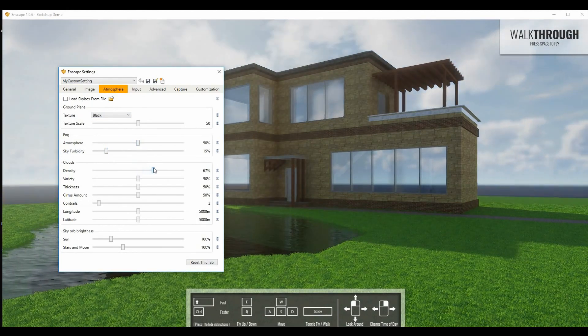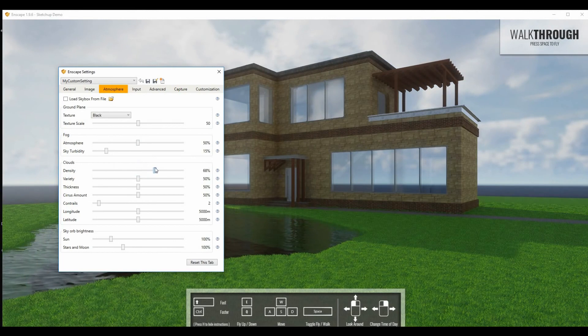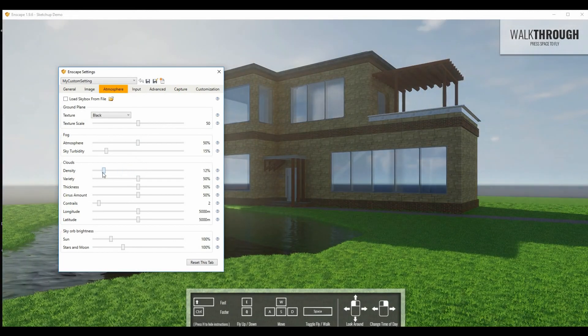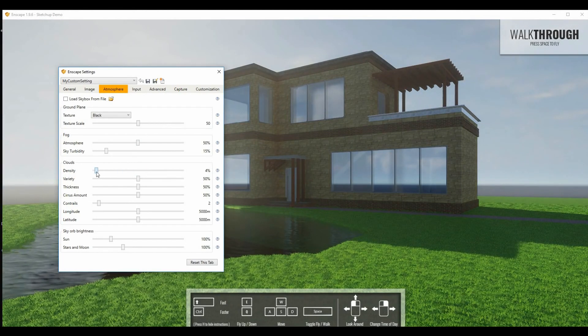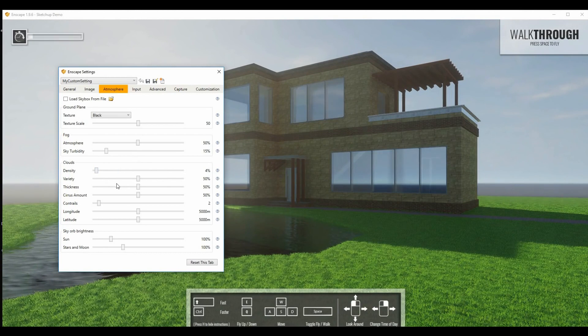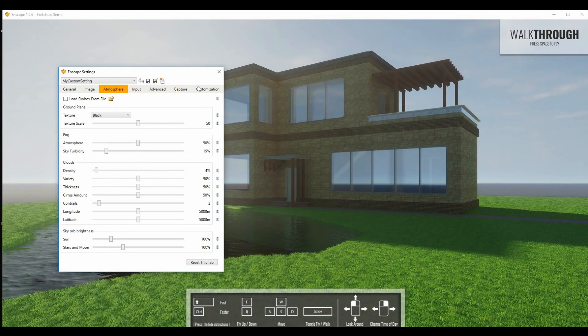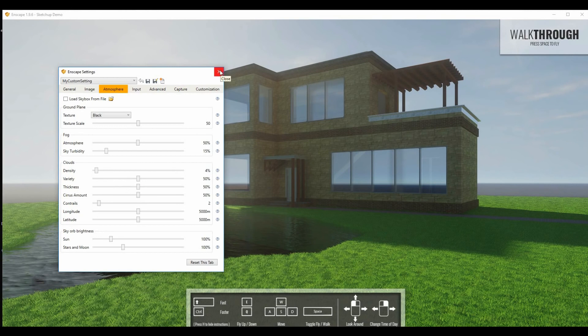You just go and look at some of the samples on the Enscape website, they are stunning. And anyone with any level of know-how with SketchUp can instantly get these quality outputs.